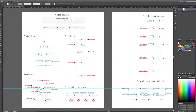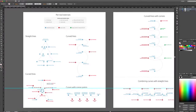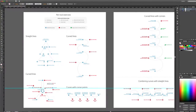This video will show how to use the pen tool in Illustrator. You'll see there's a curvature tool and also the pen tool. We will be using the pen tool.